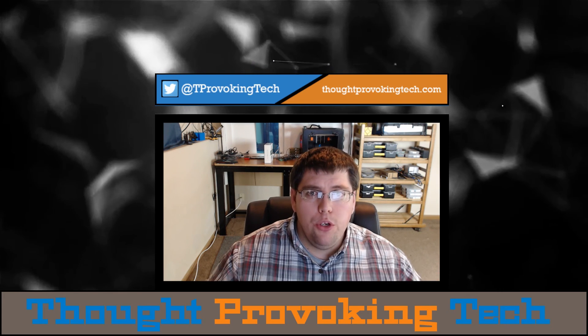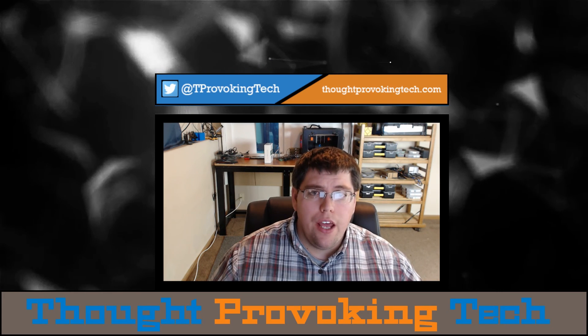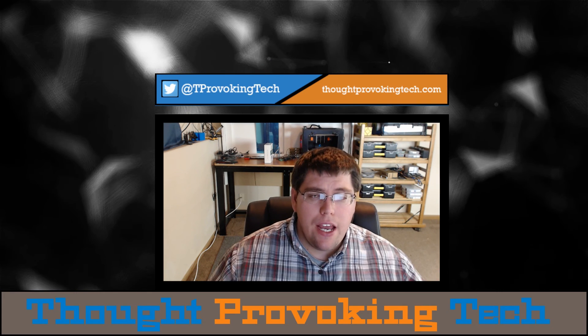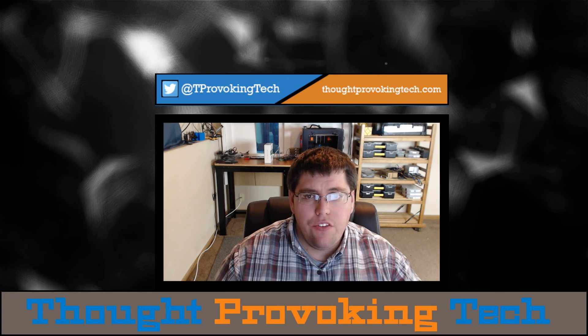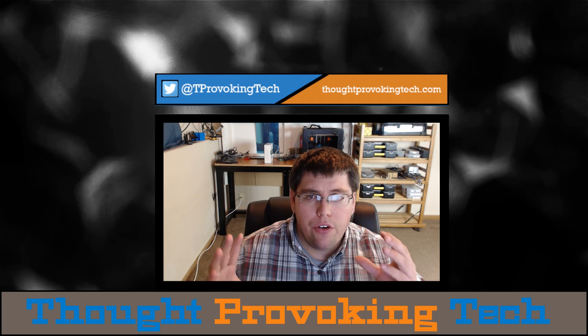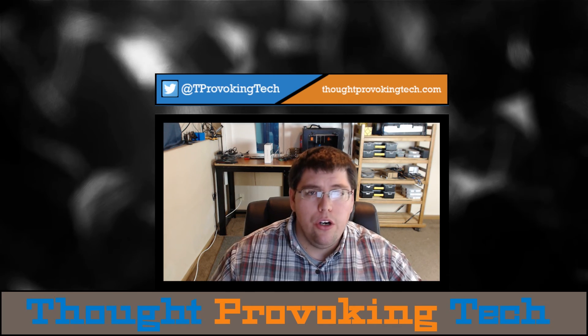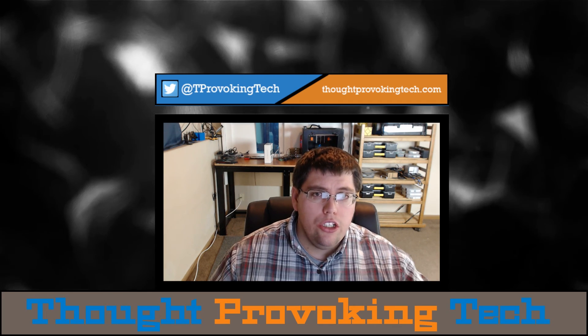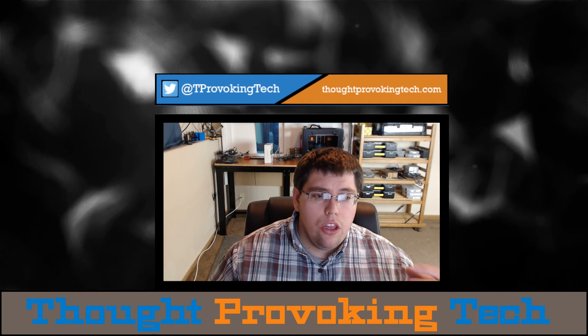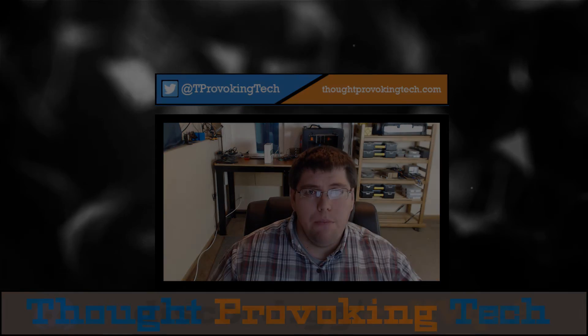Hello and welcome to Thought Provoking Tech. I'm Zach and in today's video, I'm going to be covering how to backup files from your Windows computer to your Synology NAS, utilizing CloudStation Backup.